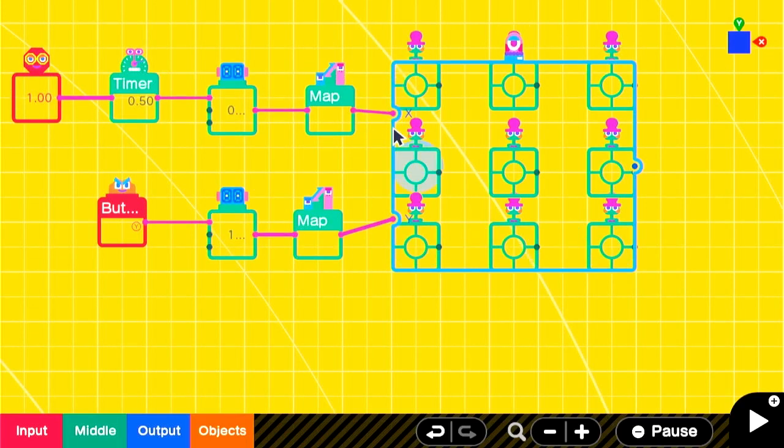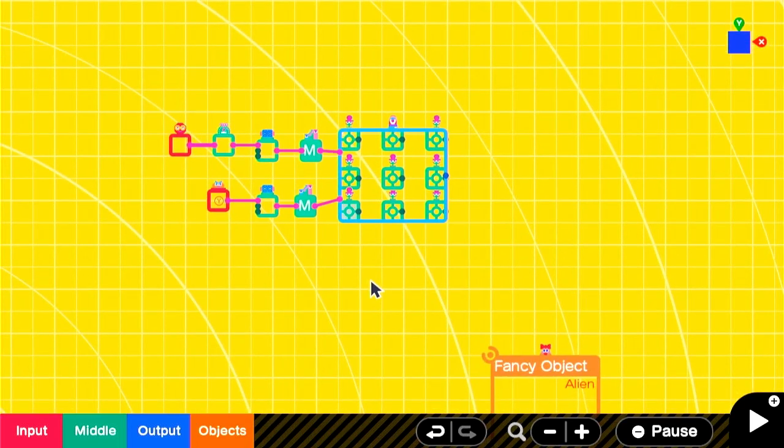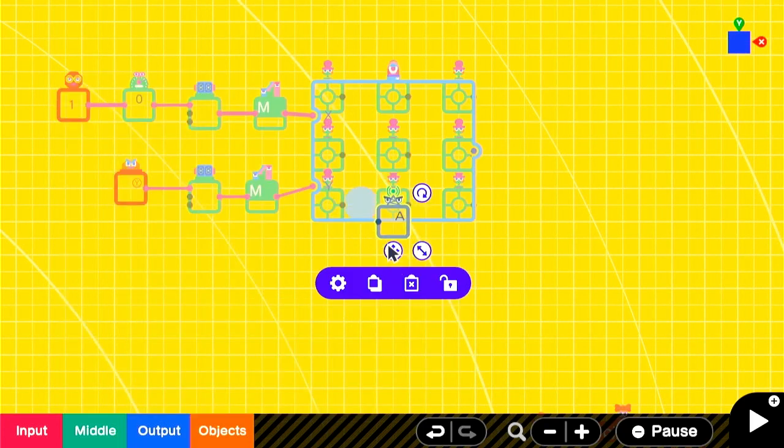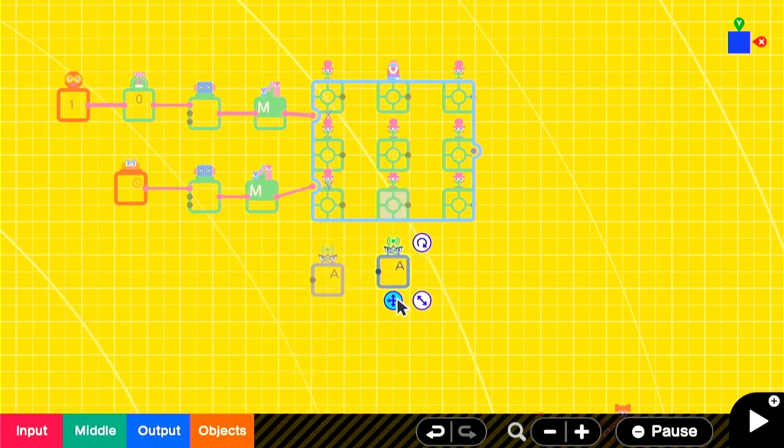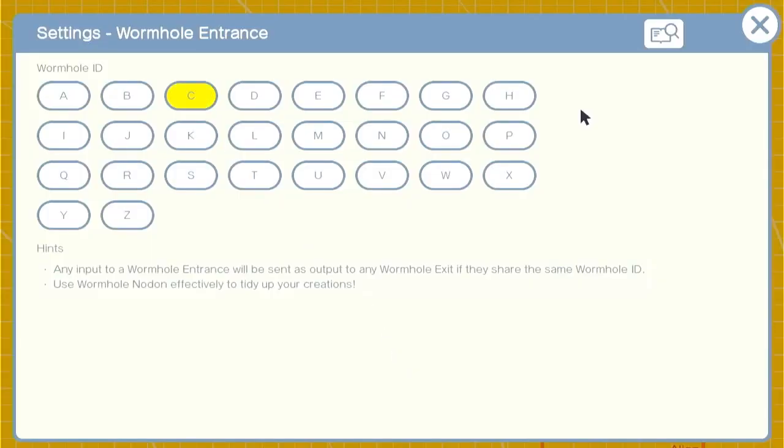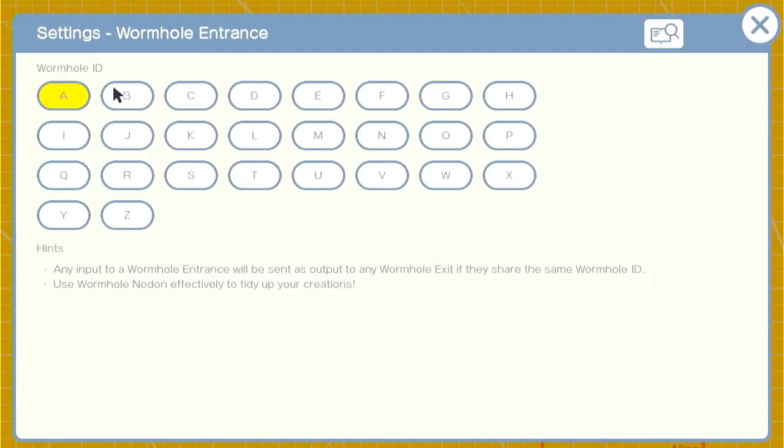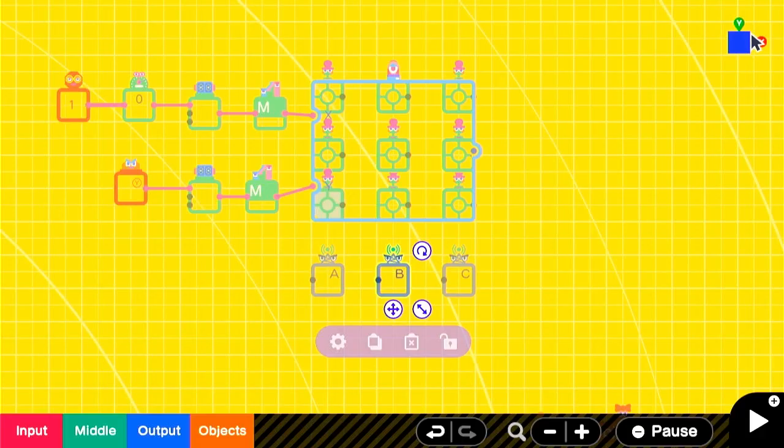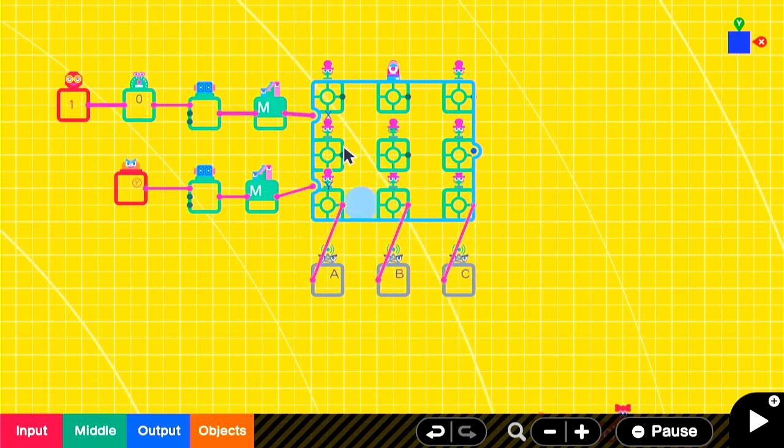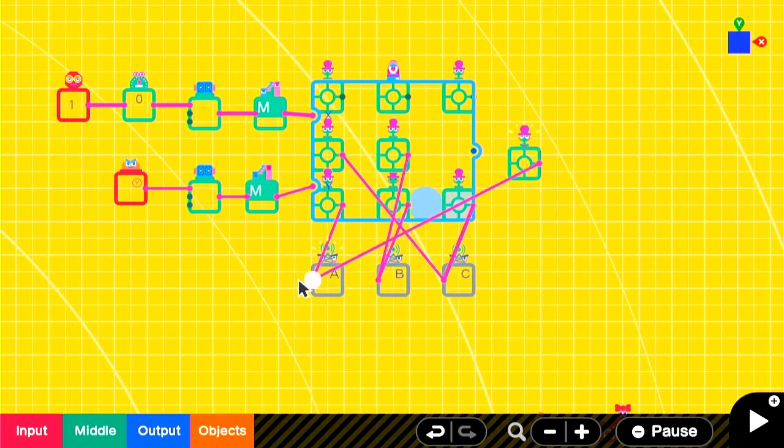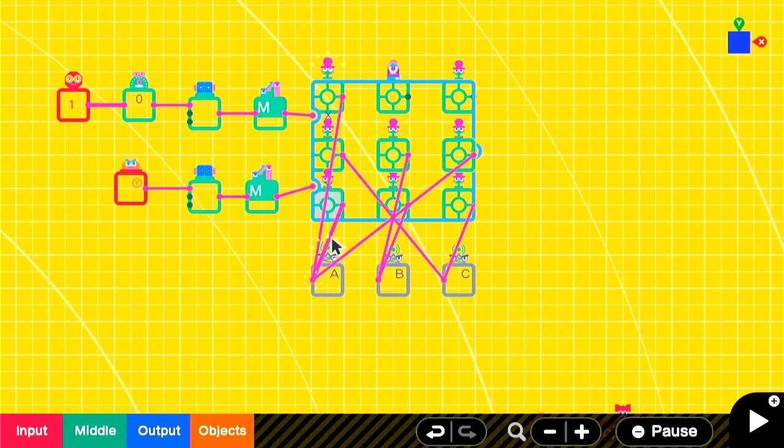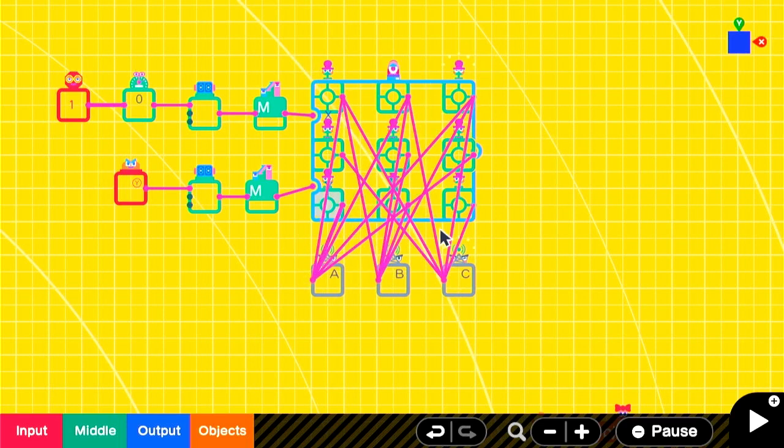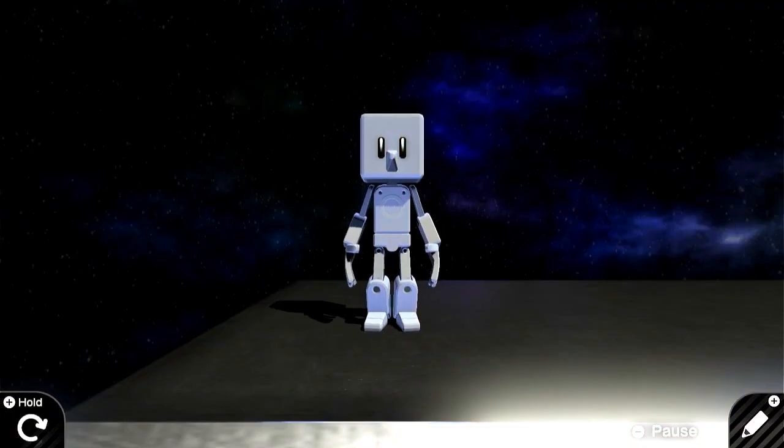Once we have it set, we'll bring in our wormhole entrances and label them correctly. Then it's just a matter of attaching the bullseyes to the right wormhole. Using this, we can do a mini-boss type encounter by changing the pattern that the projectiles come out. Stage 1 can be left, middle, right. Stage 2 can be right, middle, left. And then for the final stage, the boss can fire all three every single time.